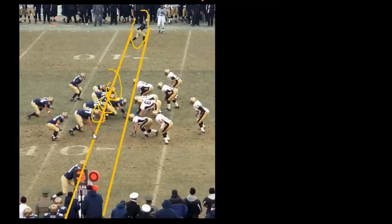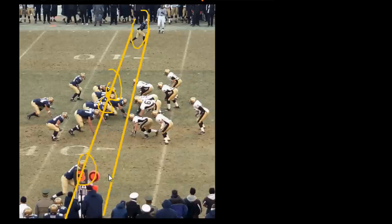If I were the referee on this play I might be tempted to call that a penalty. But we do have this receiver down here as well, and you can see the center in the image with all the lines drawn over it.